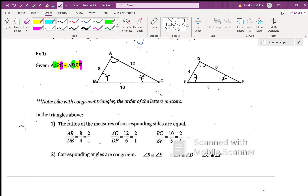This is the exact reason why angle-angle-angle does not work to prove triangles congruent. You'll learn next class it's a way to prove them to be similar, not congruent, because you can have three angles congruent to another set of three corresponding angles but their sizes are different.